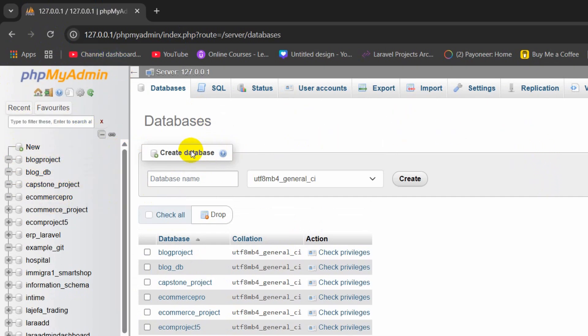So those are the three ways to delete database from phpMyAdmin. I hope this was useful. If you have any questions or suggestions, just let me know in the comment section.